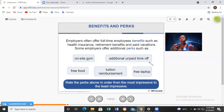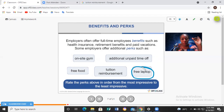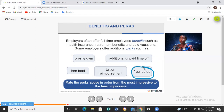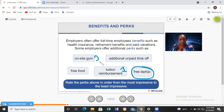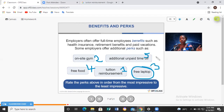Some companies offer tuition reimbursement for degree programs or master's programs — if you enroll in school and the fees are expensive, the company may pay 80%, 60%, or 50% depending on the company. Other companies also offer a free laptop. If you had to rank the perks from most impressive to least impressive, for me: tuition reimbursement first, then on-site gym, free laptop, free food, and additional unpaid time off last.